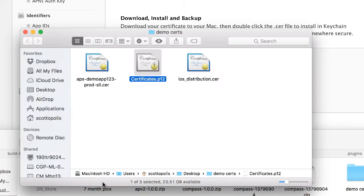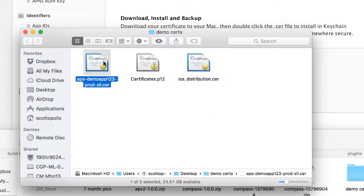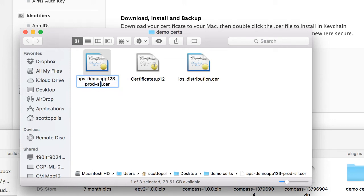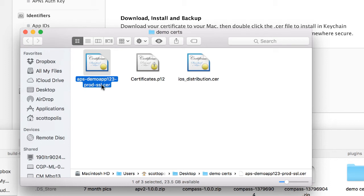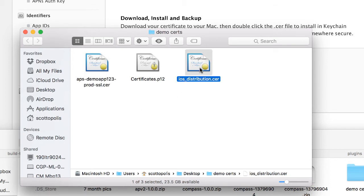So we're going to go ahead and find this on our computer, the one that we just downloaded. So that was this one. I went and put my app name on it and I put that it was a production SSL certificate because you don't want to get it confused with your distribution certificate which is also a CER file.